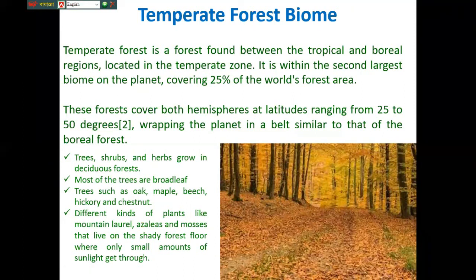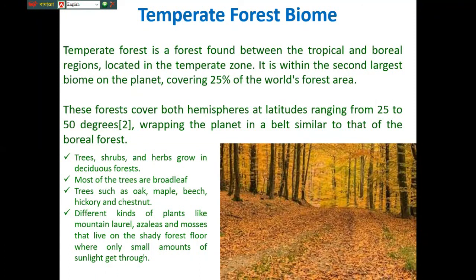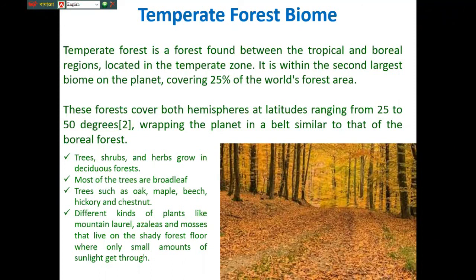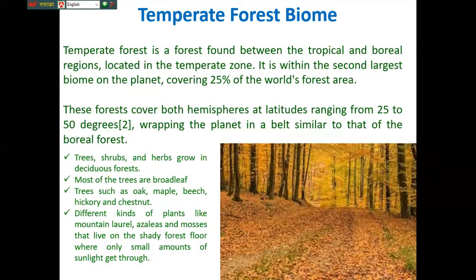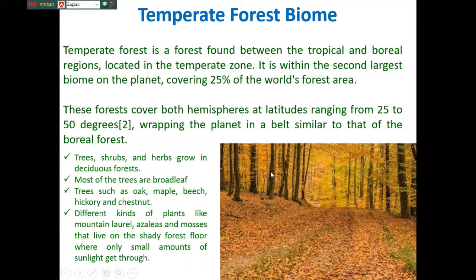Most of the trees are broad-leaf trees such as oak, maple, beech, chestnut, etc. Different kinds of plants like mountain laurel, hazels, and mosses live on the shady forest floor, where only a small amount of sunlight gets through. This is the typical example of temperate forest, occupying mostly European and Northern Asian countries.